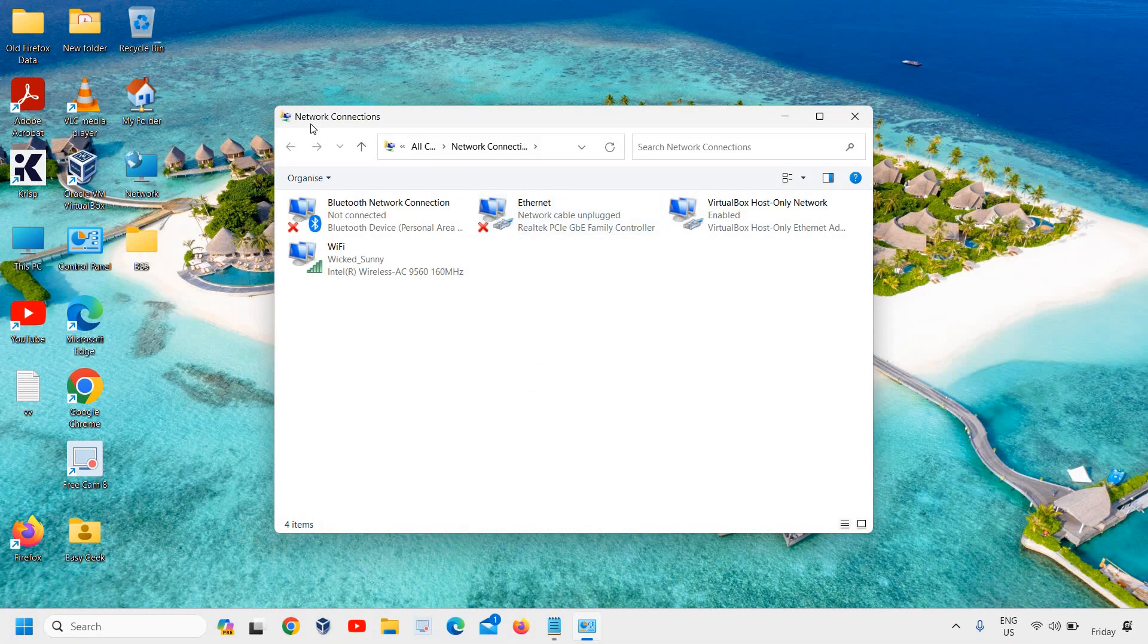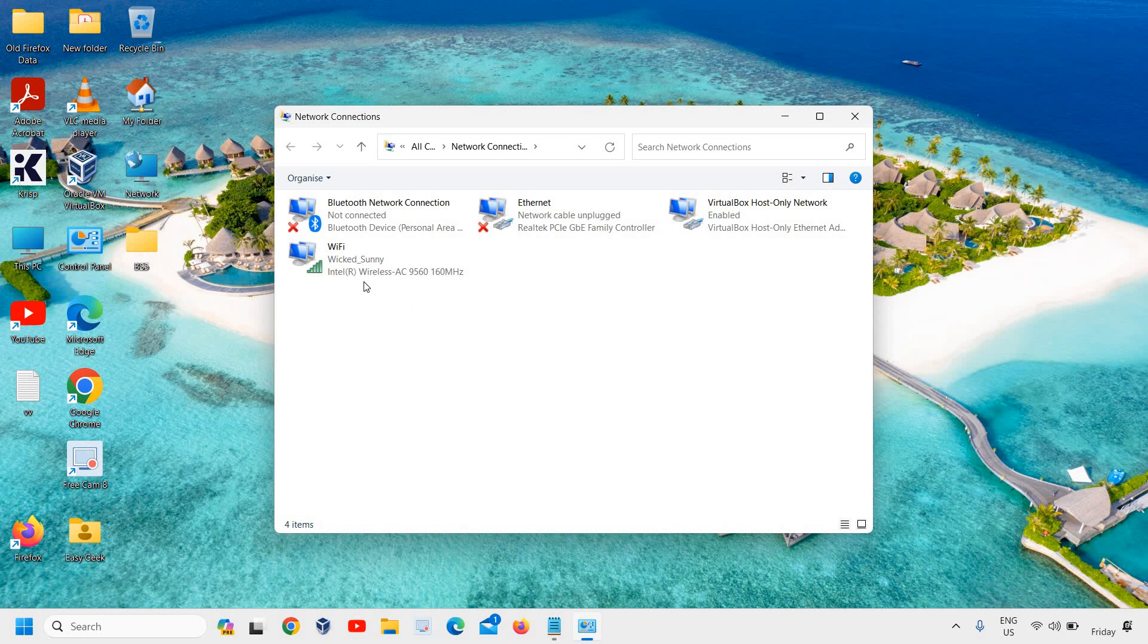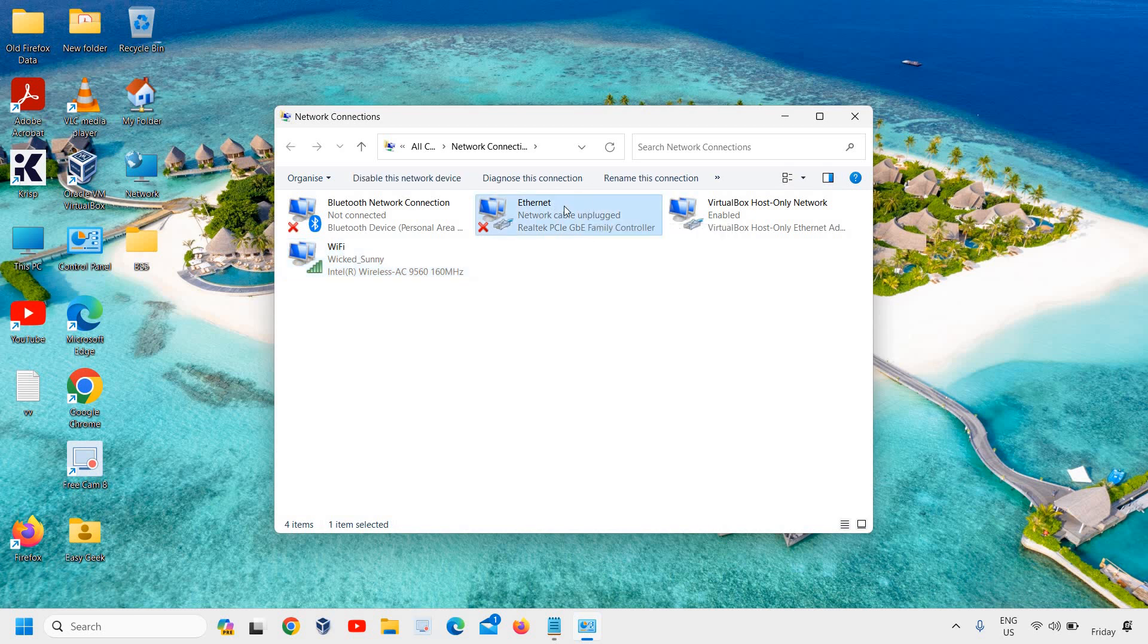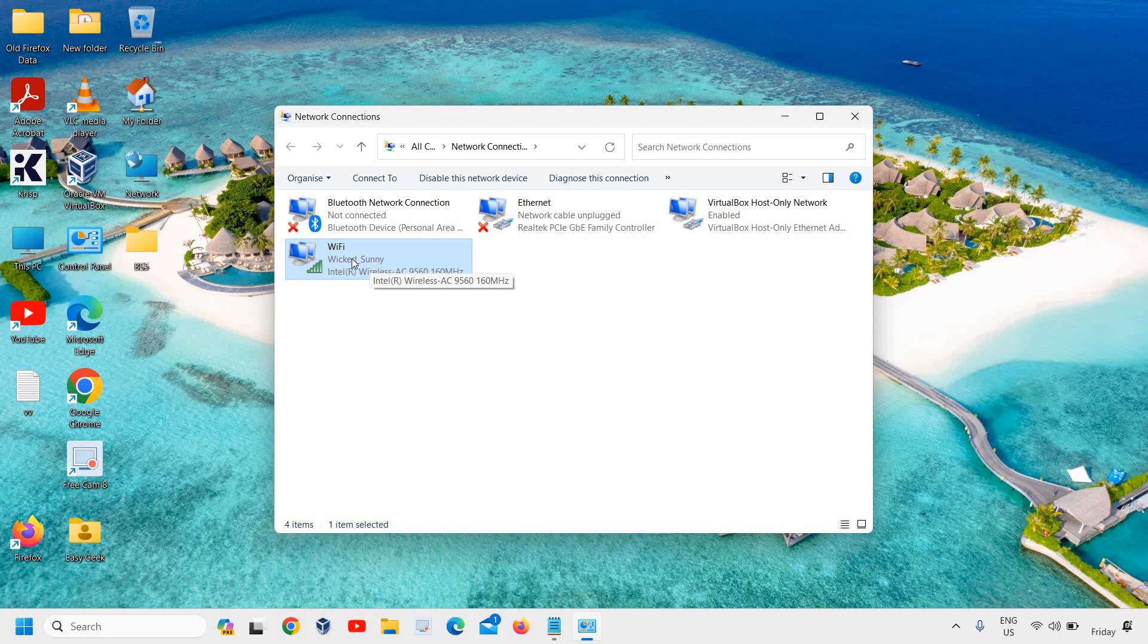It says Network Connections, and here you will find your adapters. Since I'm using Wi-Fi, I'll select the Wi-Fi. If you're connected through Ethernet, you won't be able to find it there, so make sure you're connected through Wi-Fi. Then just do a right-click on that.